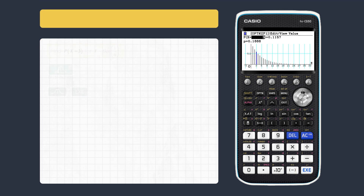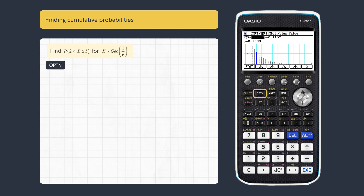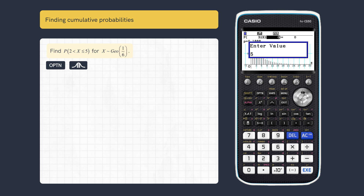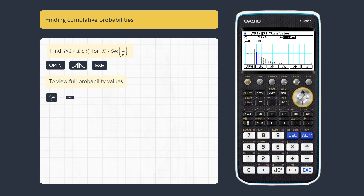We can also easily calculate cumulative probabilities. To change the bounds, press Option and Central. Enter the correct parameters and execute. For a more accurate probability, scroll right and press View.